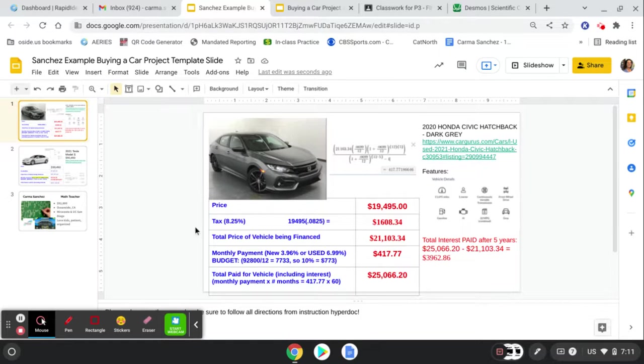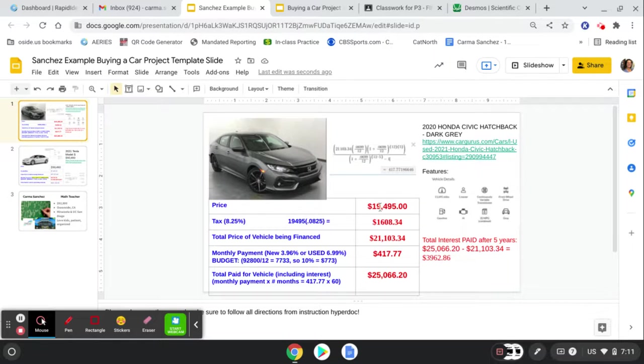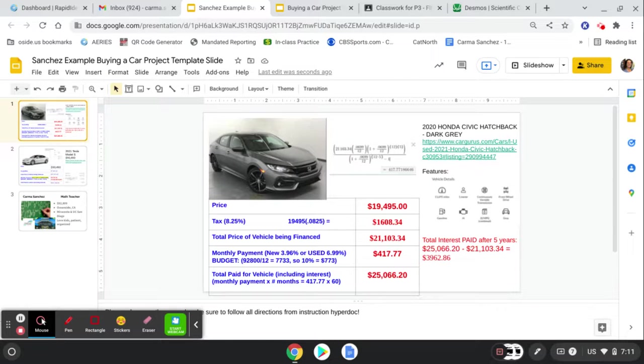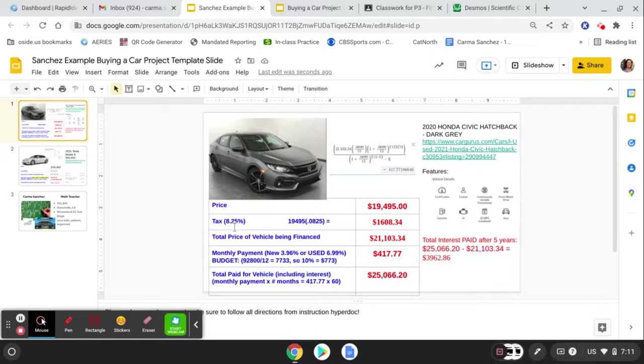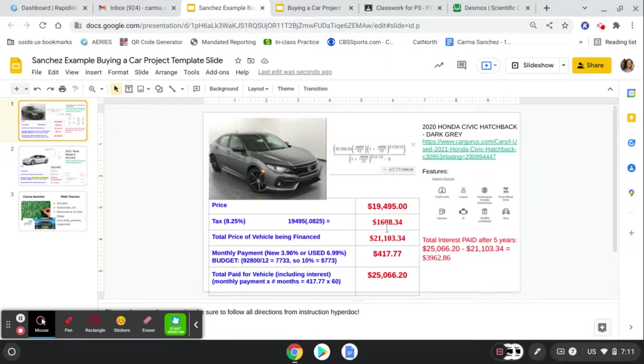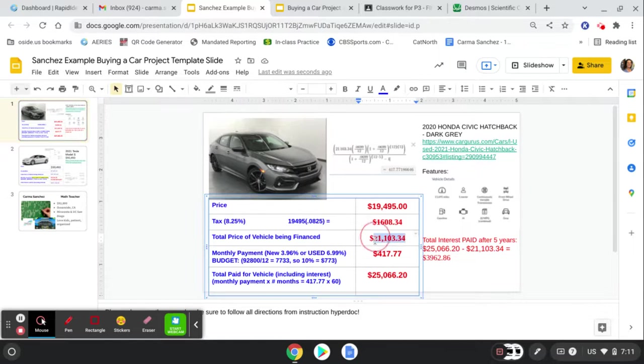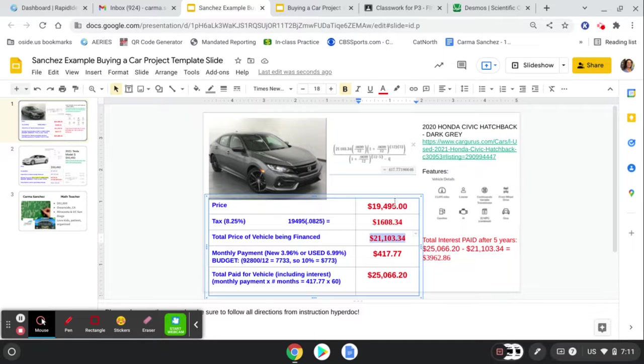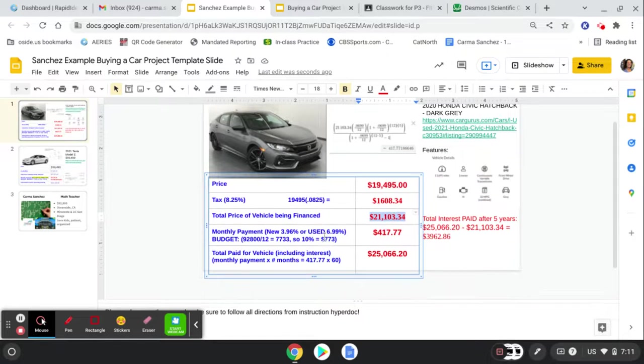Notice that my price of the vehicle, that's the MSRP or invoice price right here at the top, that's the price you find on the website for the cost of the car. Then the tax rate we're using is the Oceanside tax rate of 8.25%. Show me what you're multiplying by .0825 and give me that tax amount. Then the total price of the vehicle being financed right here is how much it is when you add those two top numbers together.